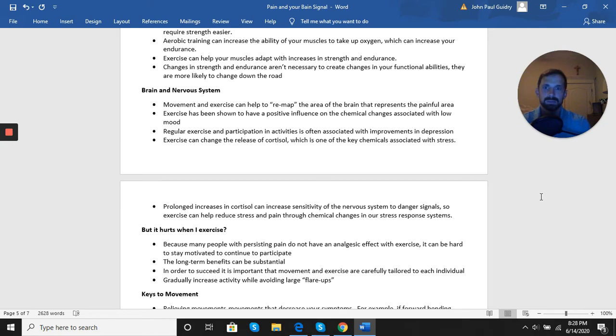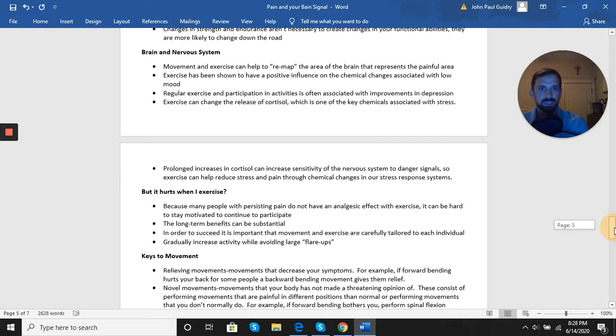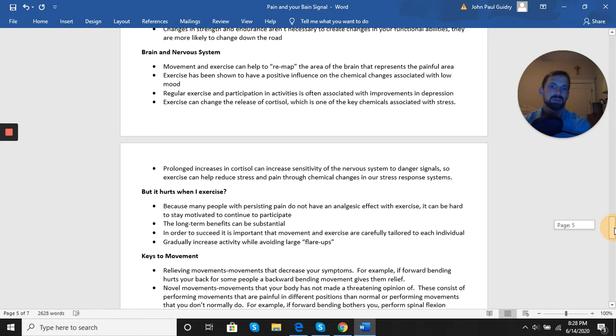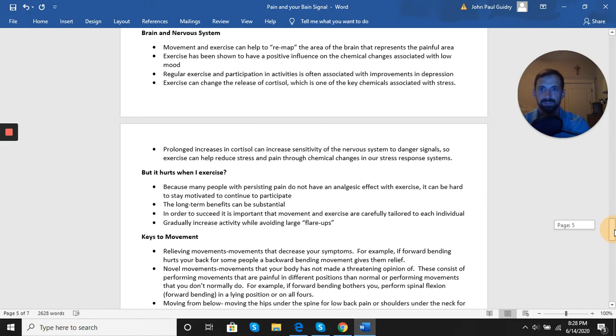It can also change the release of cortisol, which is one of the key chemicals associated with stress. So prolonged increases in cortisol can increase the sensitivity of the nervous system to danger signals. So exercise can help reduce stress, reduce pain through those chemical changes.